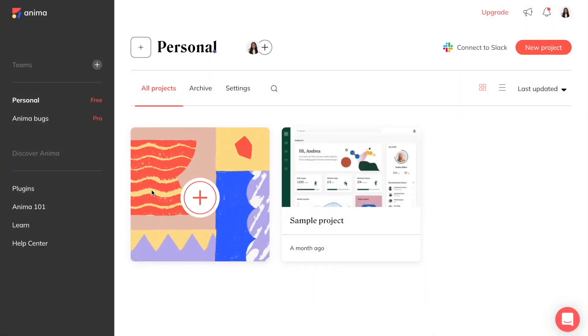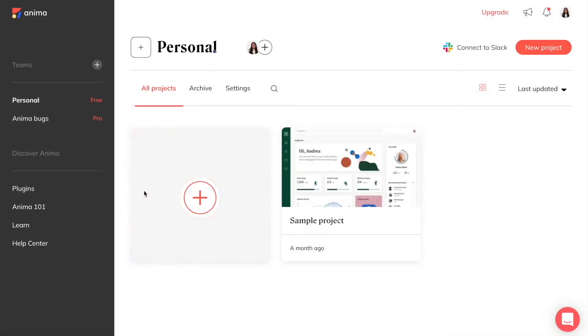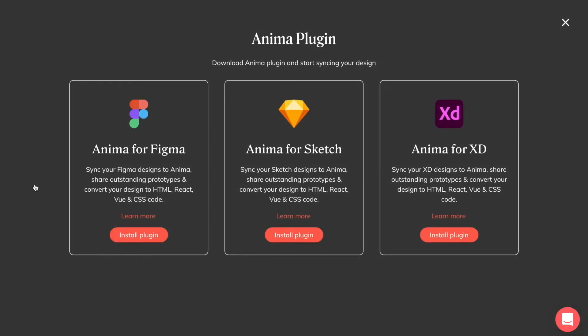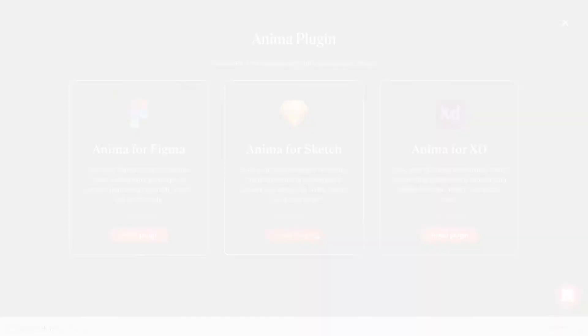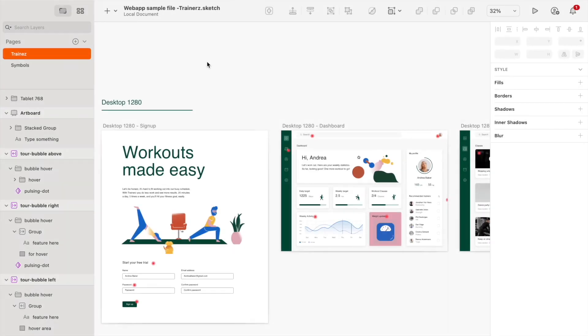Let's start by installing the plugin from the plugins page on the Anima web app. This will start a download of Anima directly to your device. Be sure you've unzipped your file and double-click the unzipped file to install.